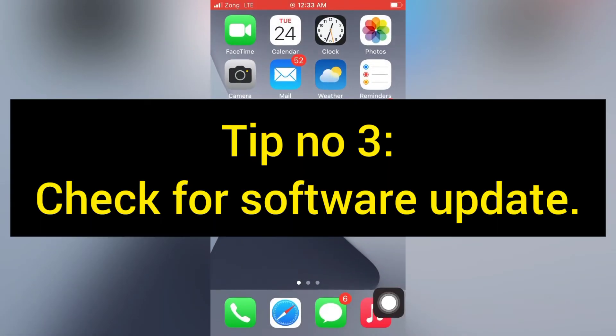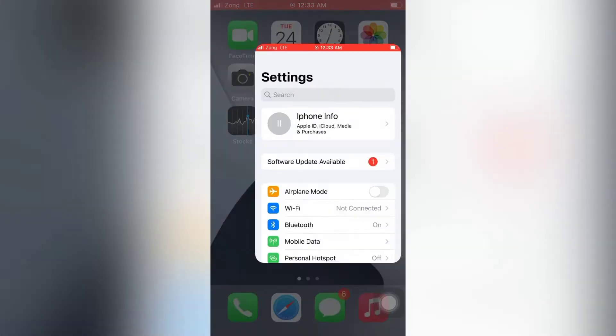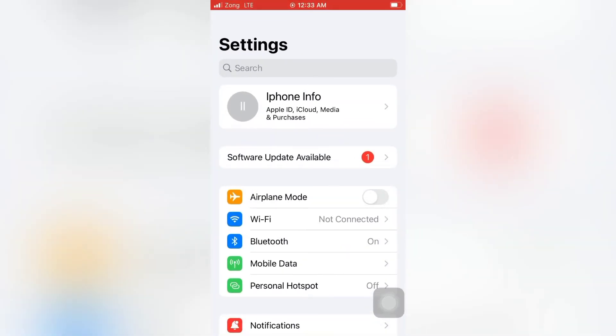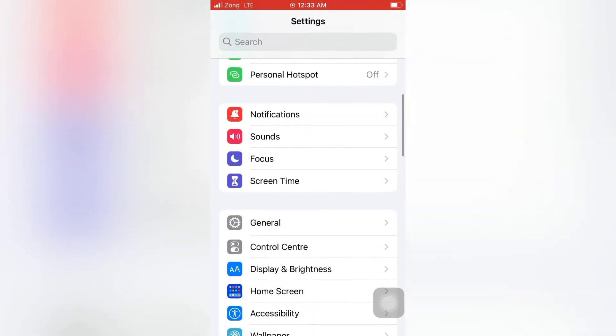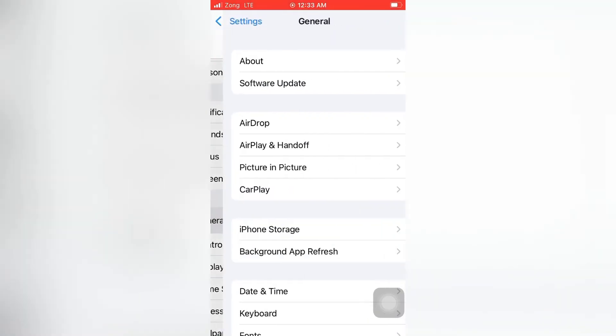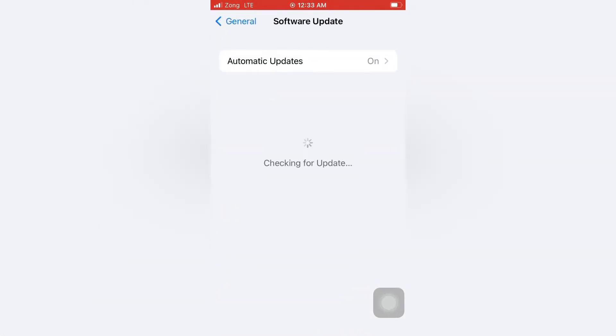Tip number three: Check for software update. Open the Settings app on your iPhone. On the Settings page, scroll down and tap General. On the General page, tap Software Update. If software update is available, tap Download and Install to upgrade iOS.